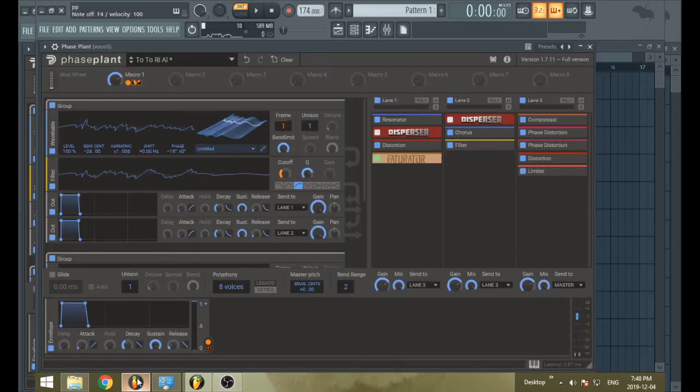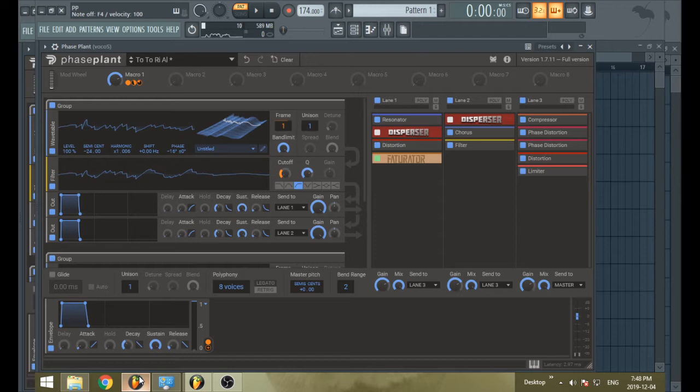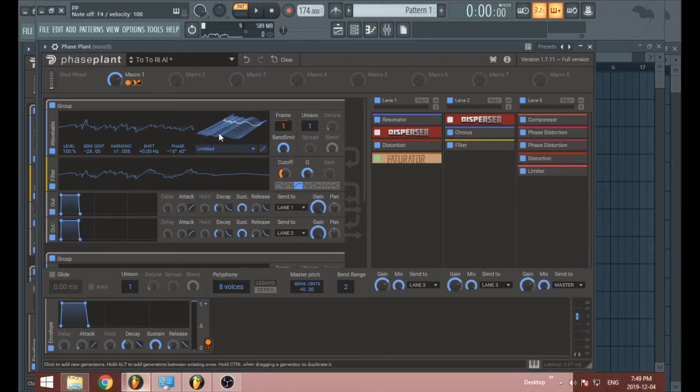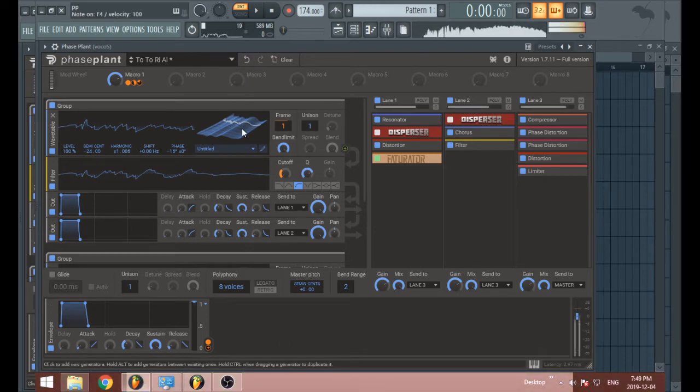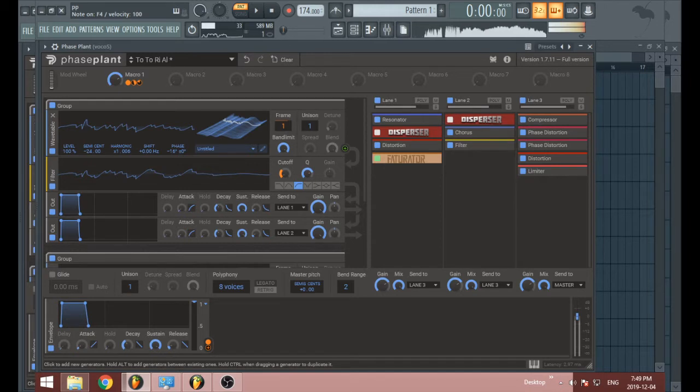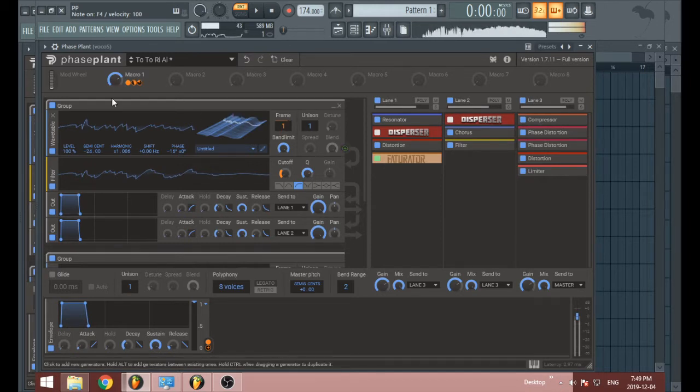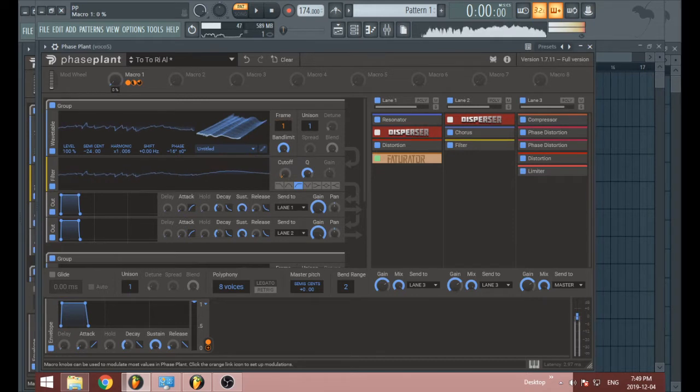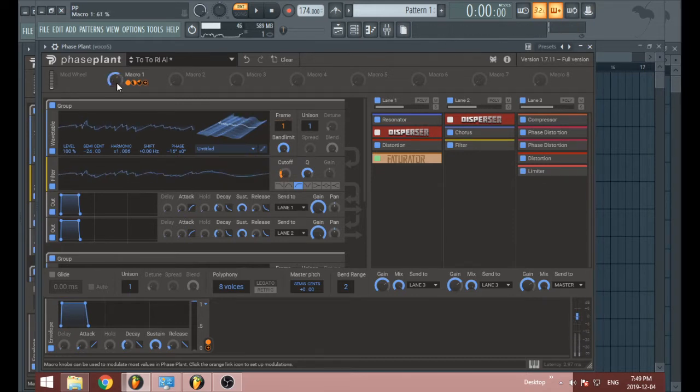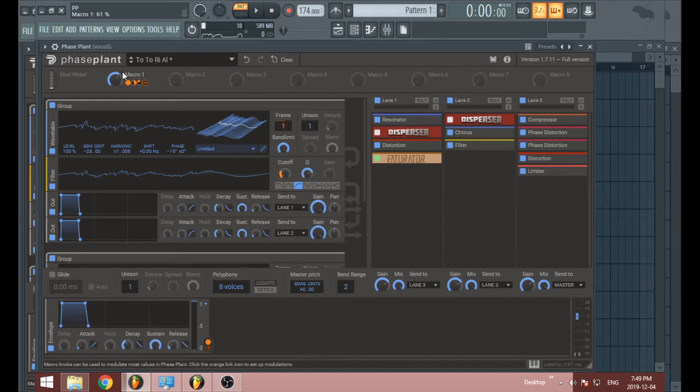I made a patch with the wavetable I made in the last tutorial, and it actually doesn't sound like complete shit. So there's that. I guess that's proof you can actually make decent sounds with the wavetable editor from scratch.